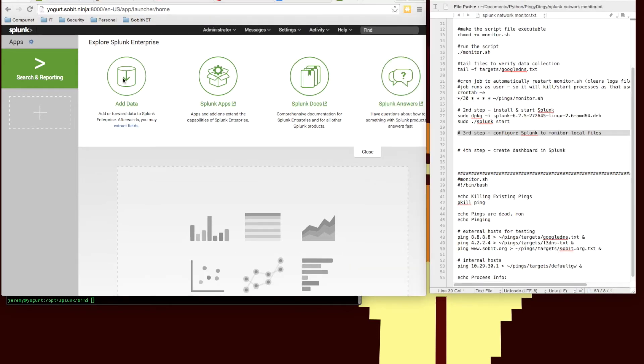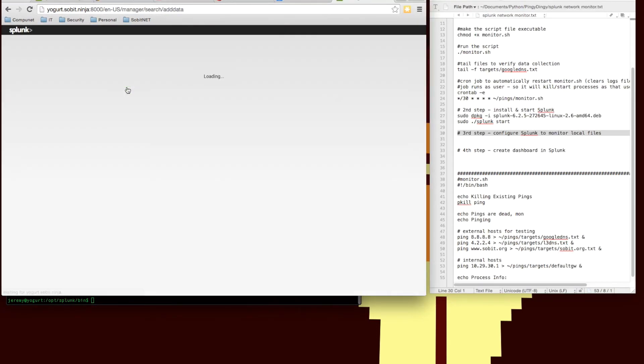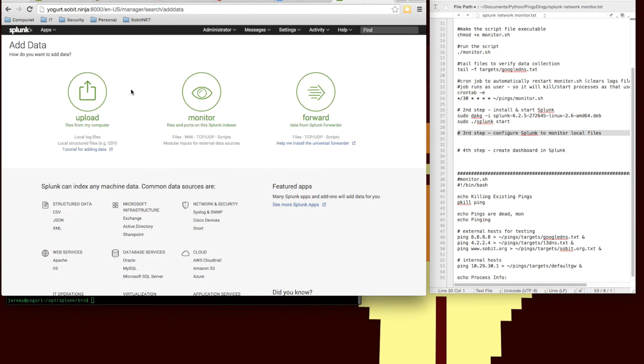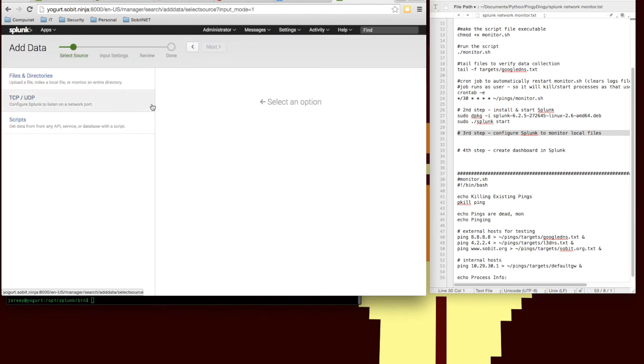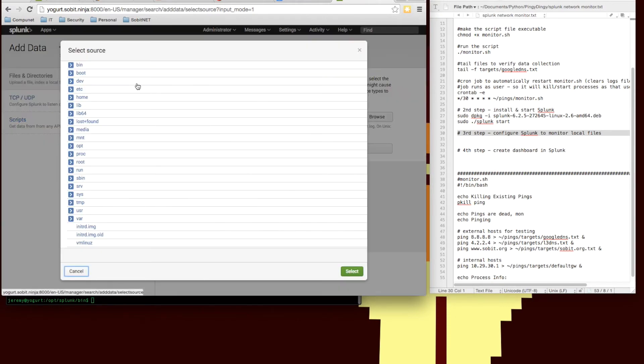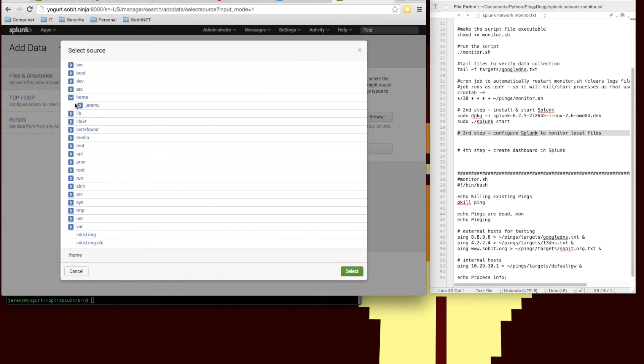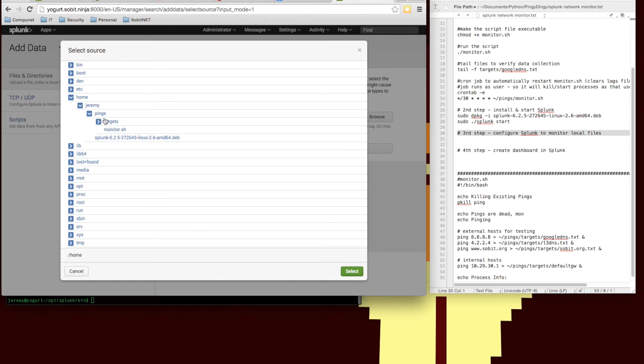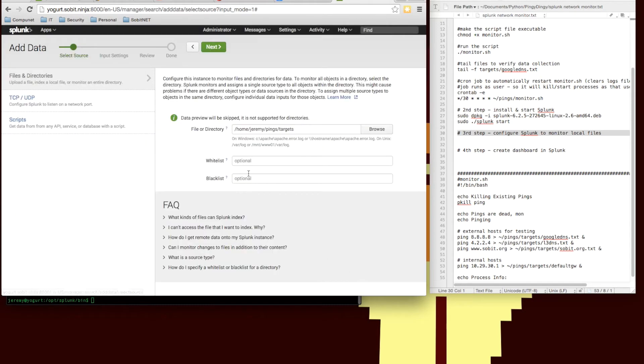So here's our interface, we're going to add data. The type of data we're going to add is a monitor location. We're looking at files. We're going to add the files and directory section. We'll browse for our directory, put that under my home folder and in the pings folder and we're going to look at the whole targets directory. So any file that lands in the targets directory we want Splunk to ingest.